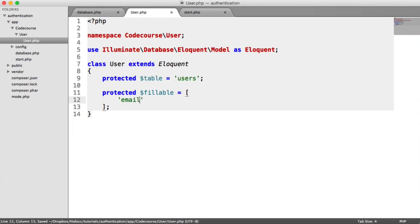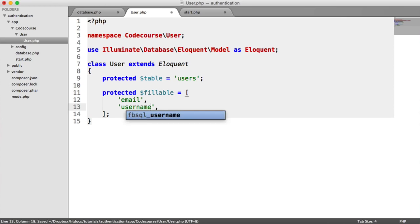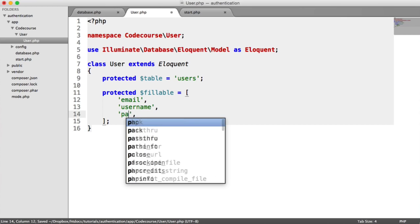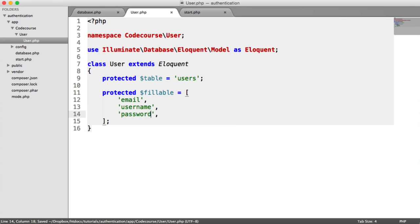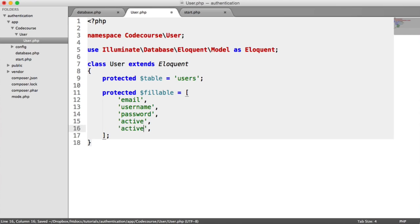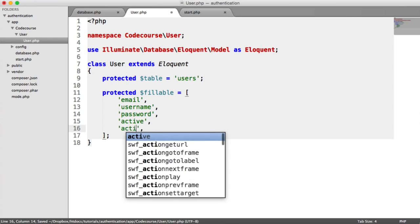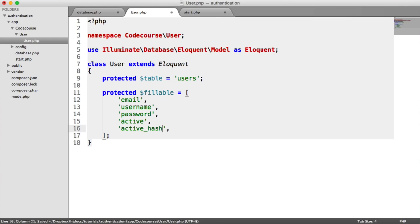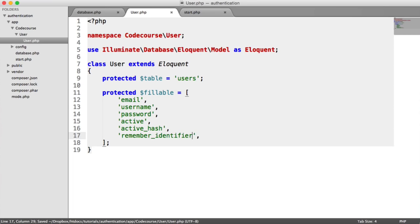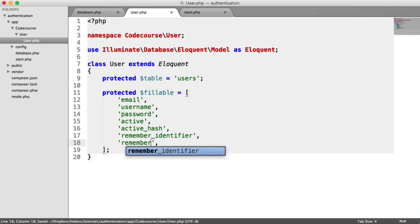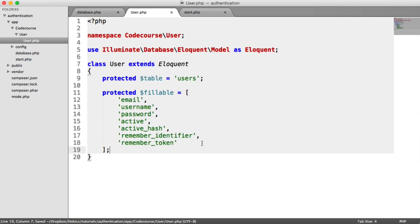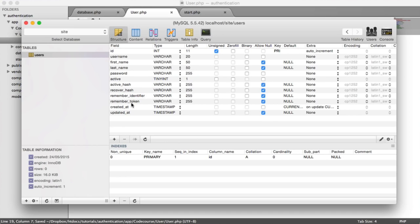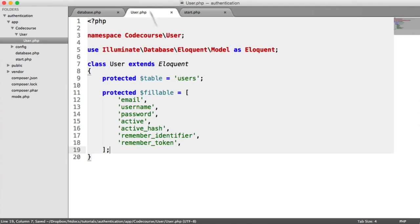In this case, it's email, username, password, the active status of the user's account, the active hash, the remember identifier, and the remember token. And if you do add any more columns to your database and you need them to be updated by grabbing a user and updating them, you want to add them to here or you will get an error. You'll get a mass assignment exception.